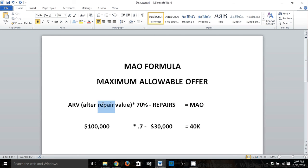Simple enough: you take the after repair value of the property — the ARV — which is what a property is worth after it's been fixed up, take 70% of that, subtract your repairs, and that gives you your maximum allowable offer.